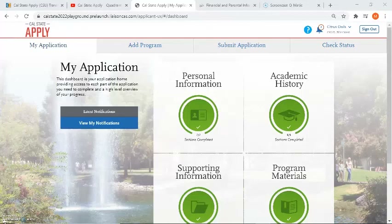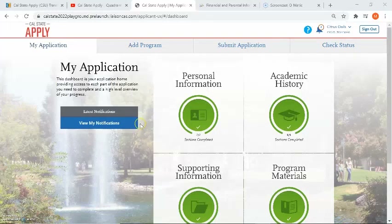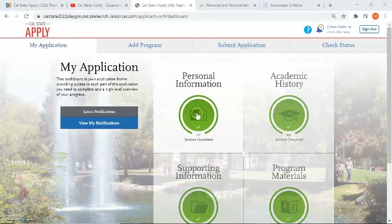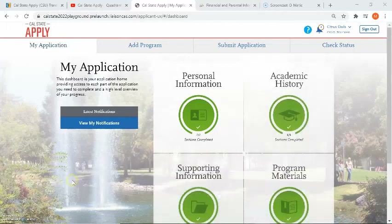After clicking save and continue, it will ask if you want to go back to the dashboard or continue to the next section. I selected go back to dashboard. Now in the dashboard, I can see that I've completed all of quadrant one because the whole circle is filled green and it says sections completed. Please view our next video on how to answer quadrant number two. Thank you for watching.